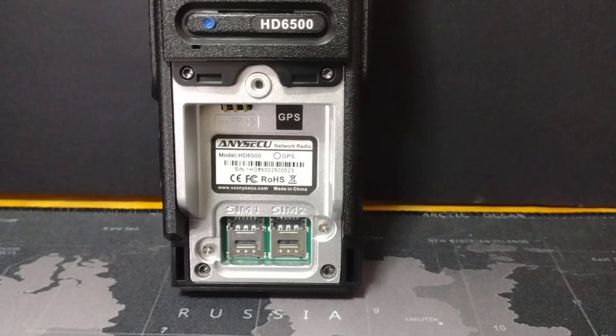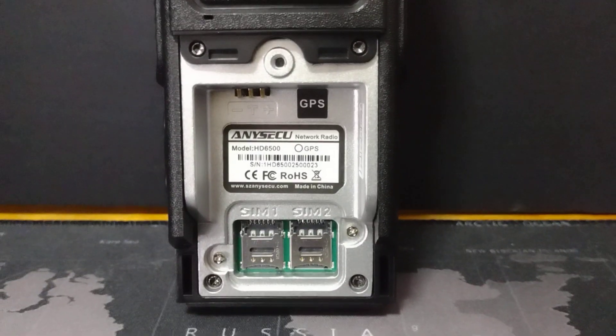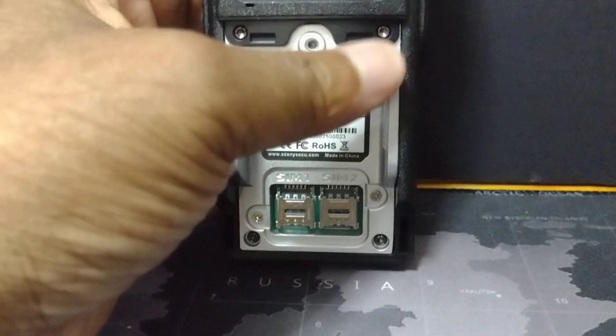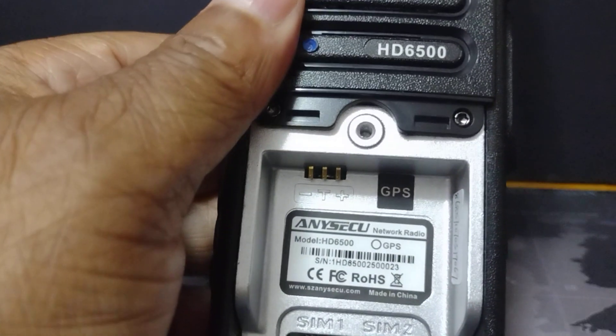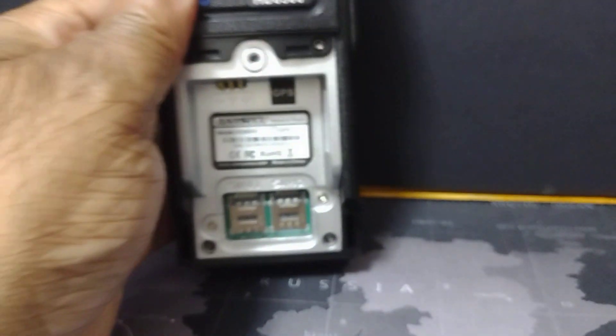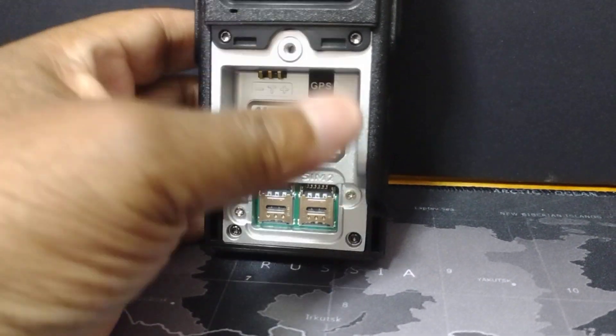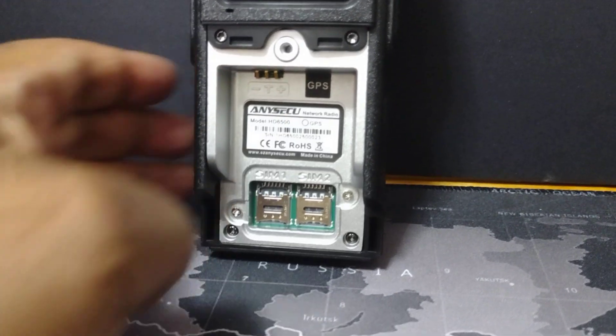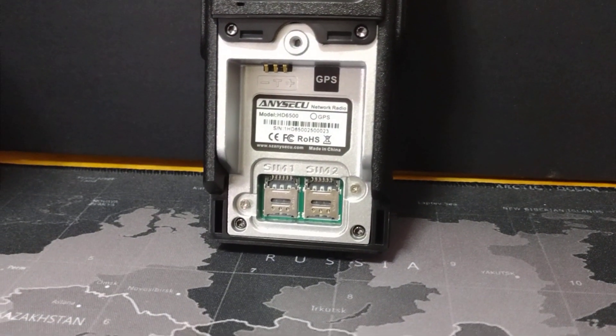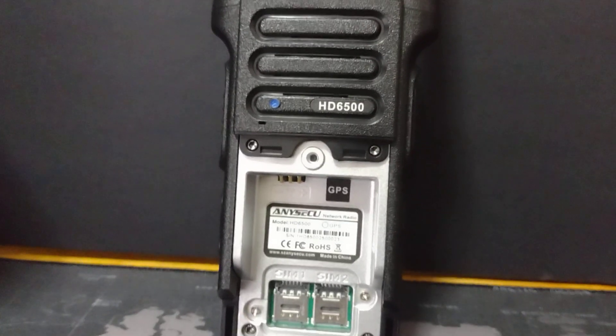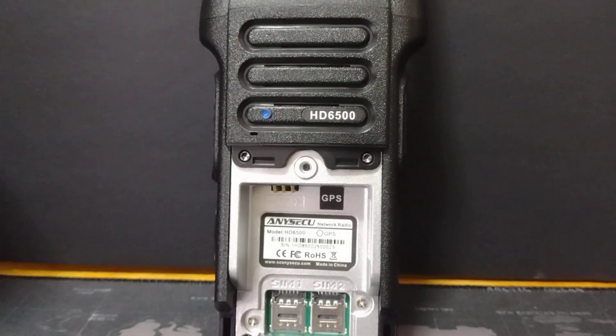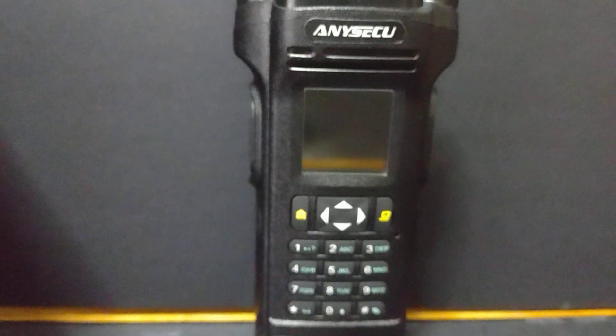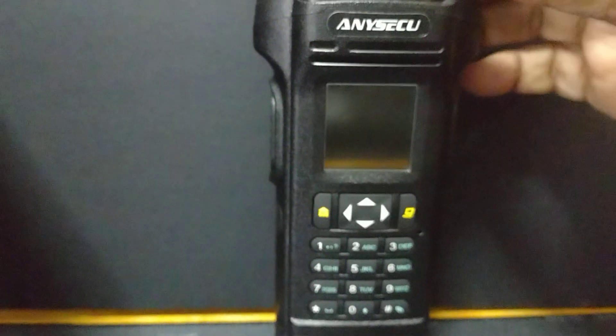This is what it looks like for those who want to get one of these. Now that we got it back assembled again, we're going to turn this on so you can see what the display looks like. Here we go.